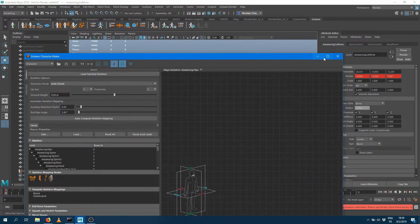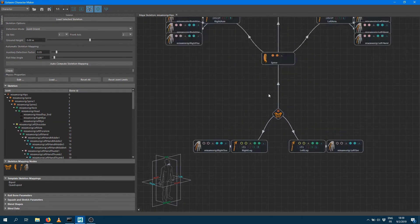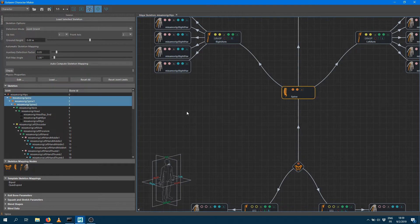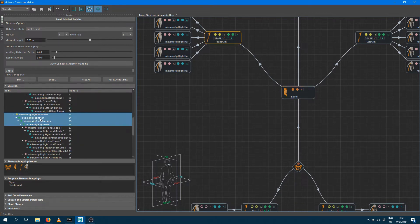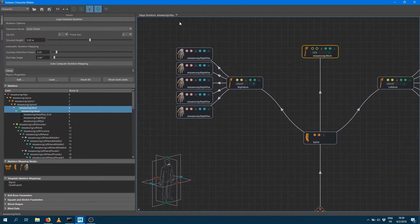I'm happy with the neutral pose being detected. Now I need to specify to Golem how the character looks. I've got a large space where I can drag and drop nodes, but there's a tool called 'Auto-Compute Skeleton Mapping' which goes through the whole skeleton hierarchy and tries to figure out what is what. It has detected that my character has a spine IK chain going from the spine node to spine 2, a right arm from the right arm bone to the right hand, a neck, a couple of legs with toes, and fingers as well.